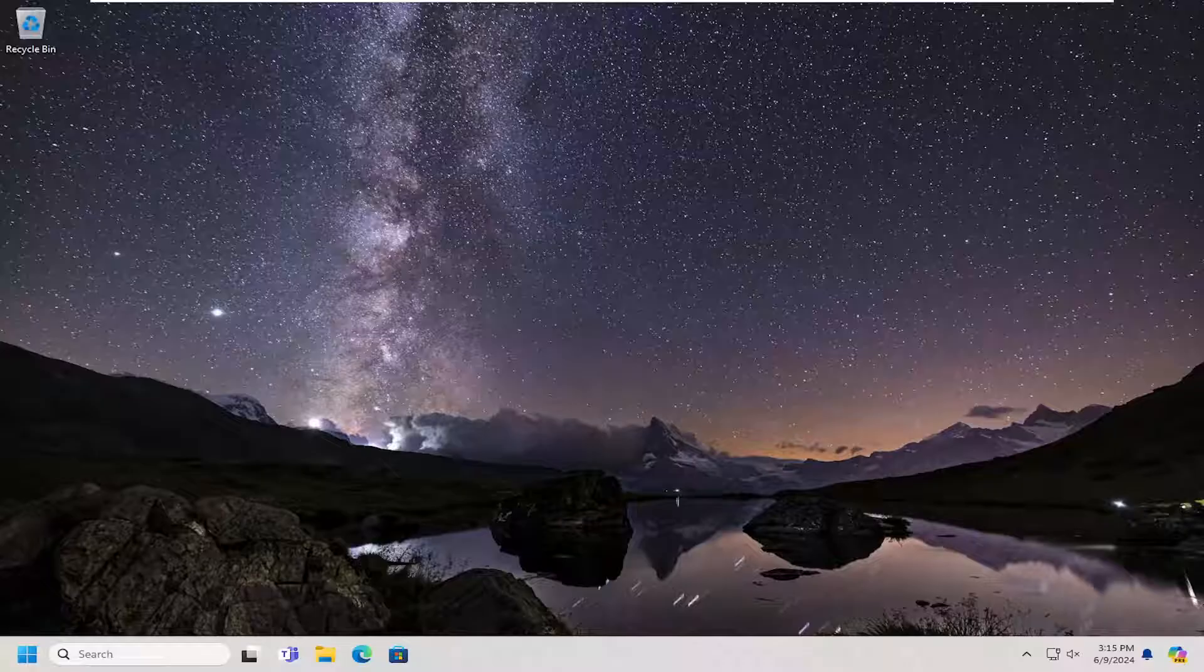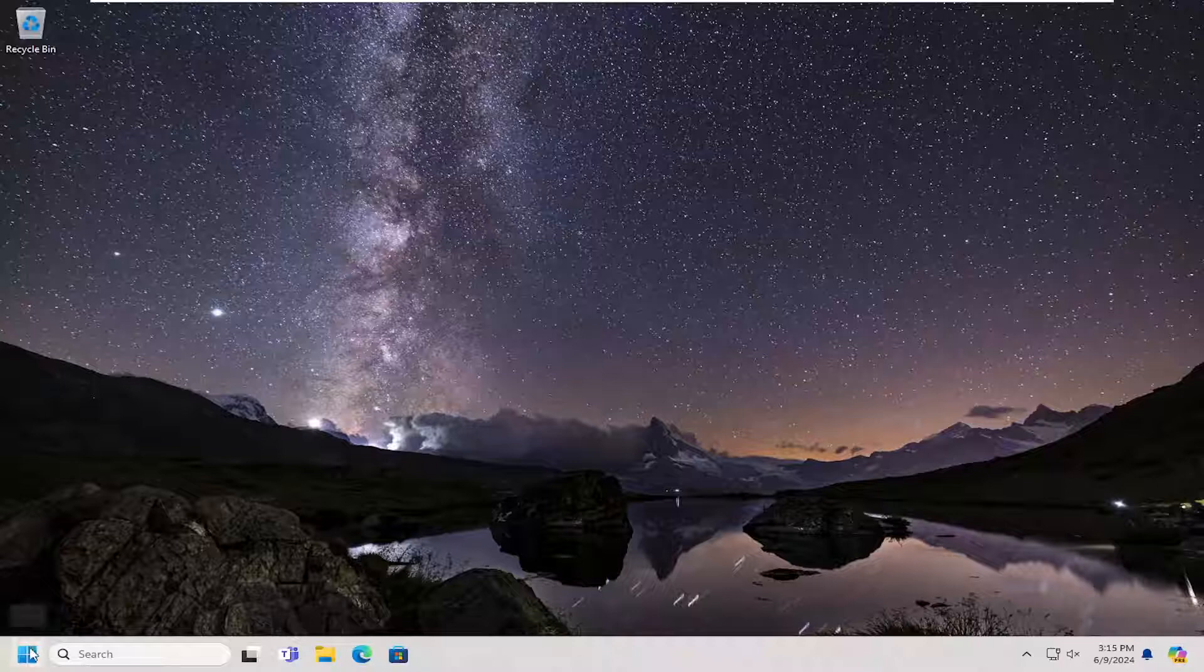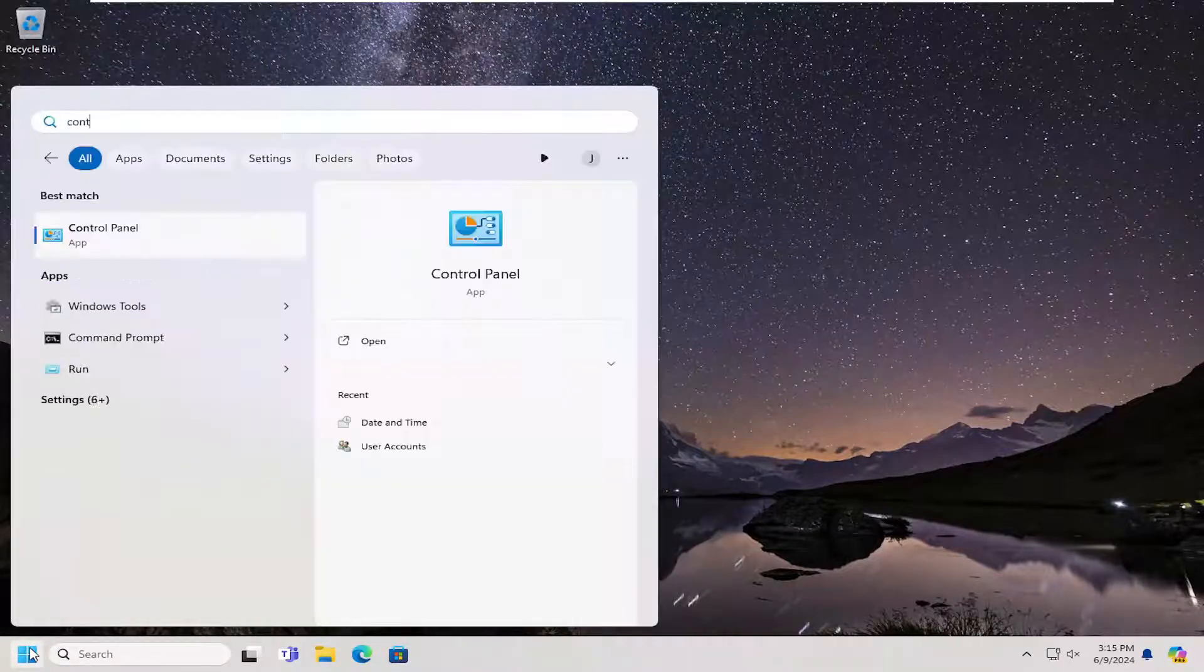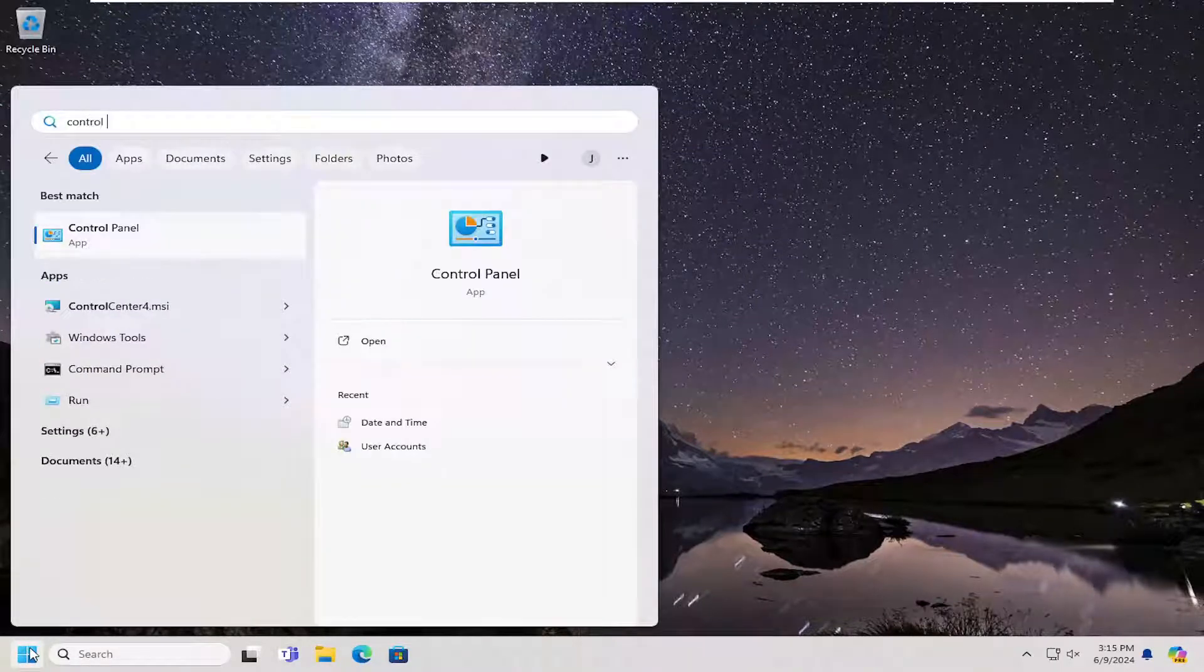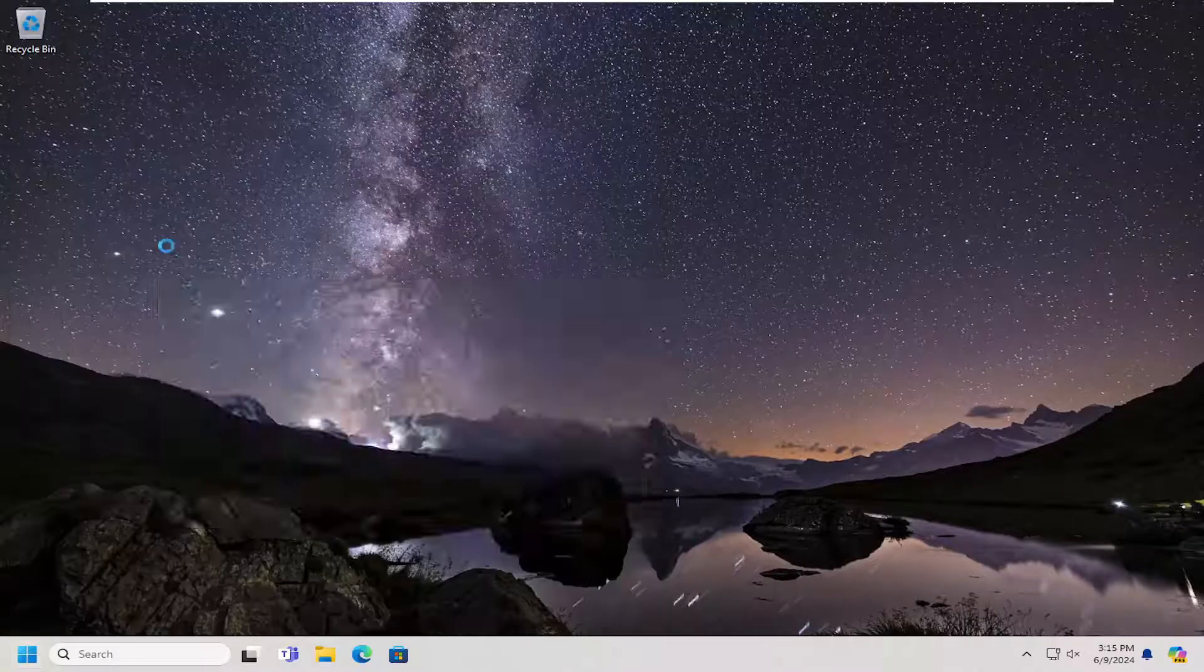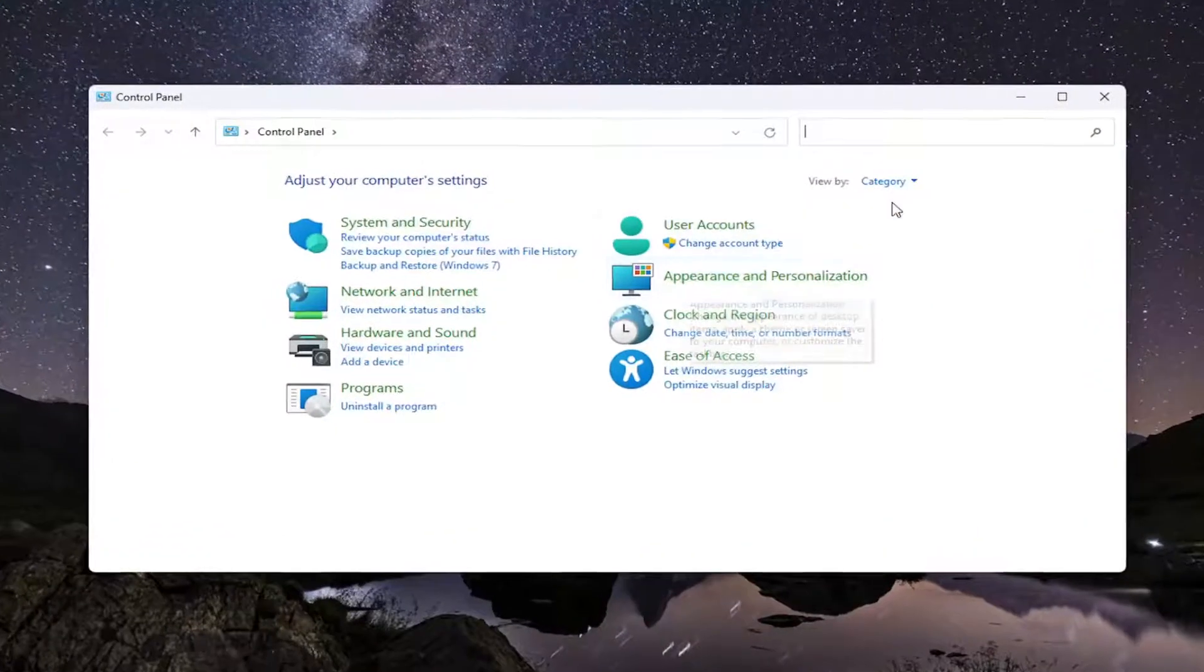And without further ado, let's go ahead and jump right into it. So all you have to do is open up the search menu and type in control panel. Best results should come back with control panel. Go ahead and open that up.